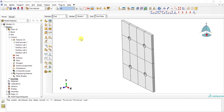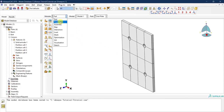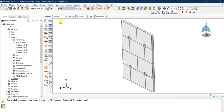The second step in defining our FE model is to define the property. In the property module you can define pretty much two things: you can define the material using the 'create material' icon, and you can define the sections.